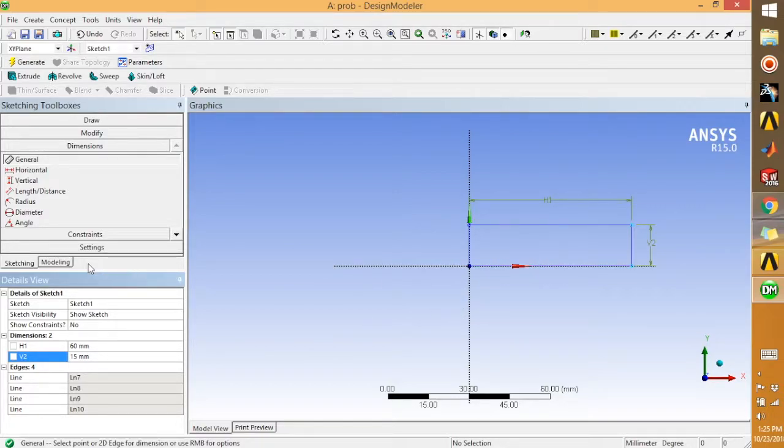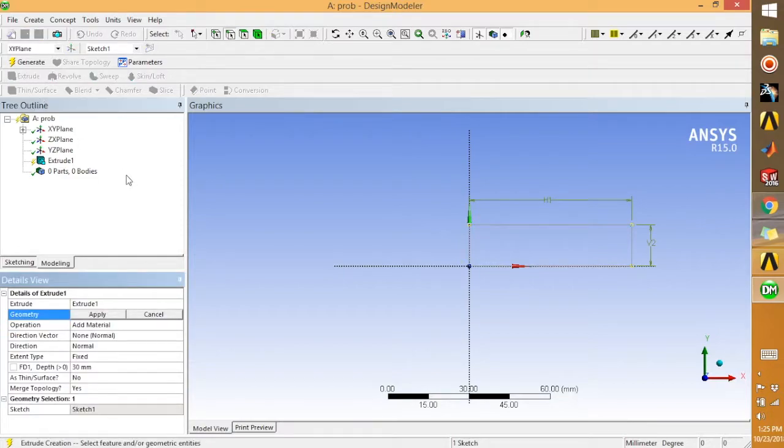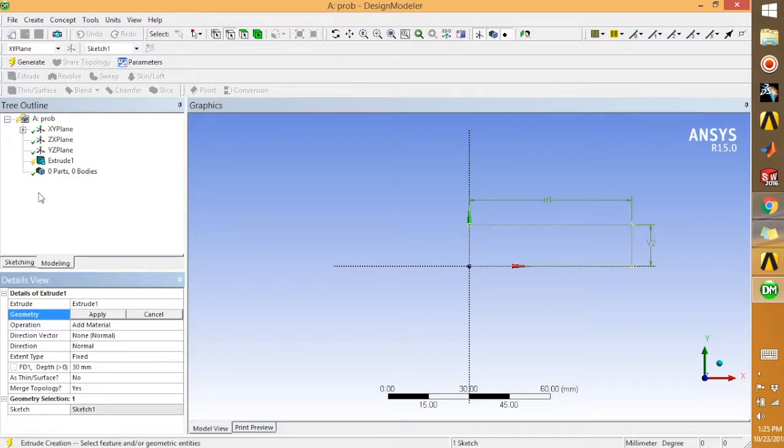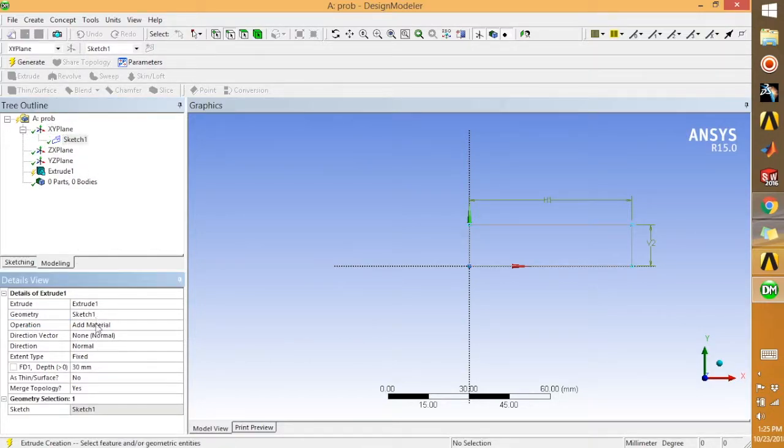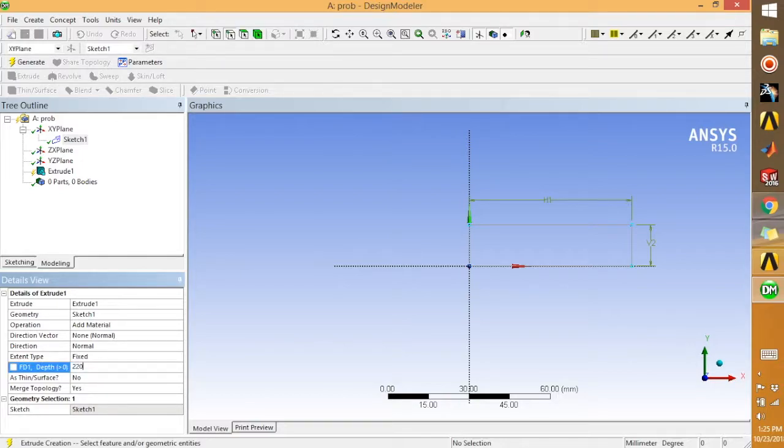Okay, this is the sketch which I wanted to draw. So after that we'll go to extrude. Apply. We're going to extrude it to somewhere around 220 and say generate.